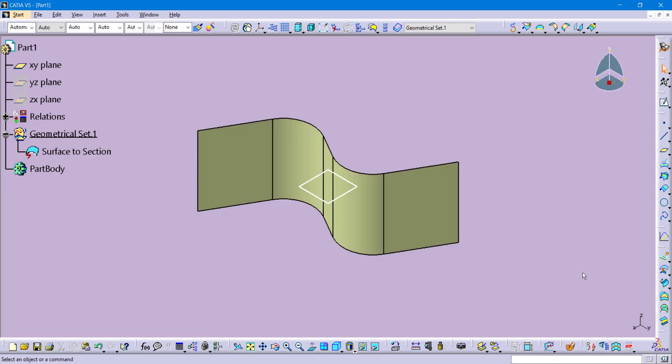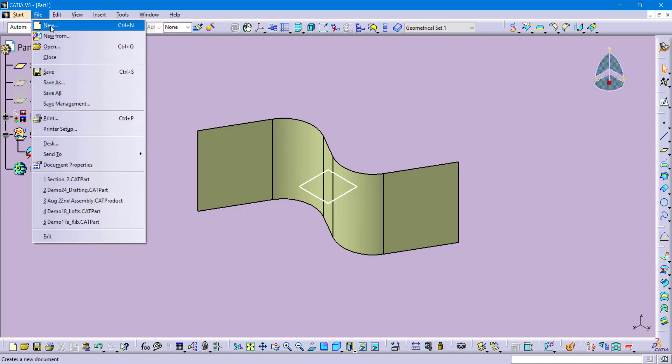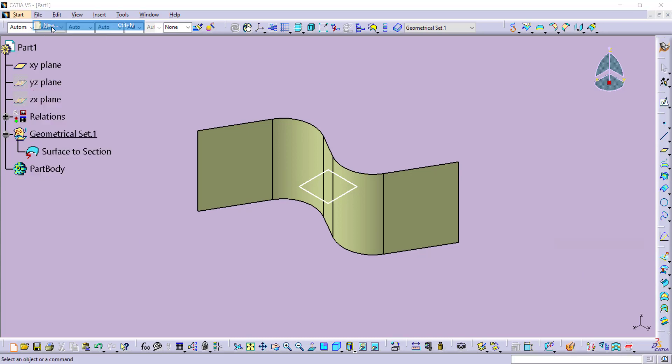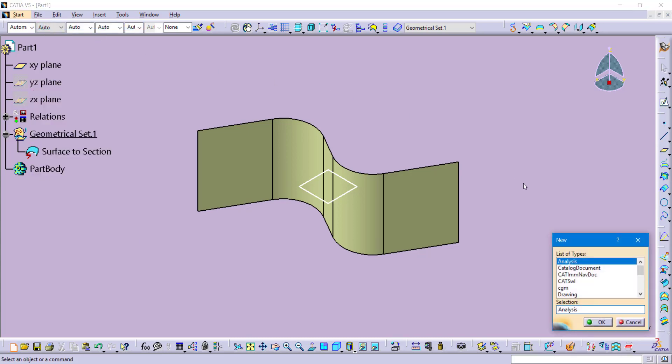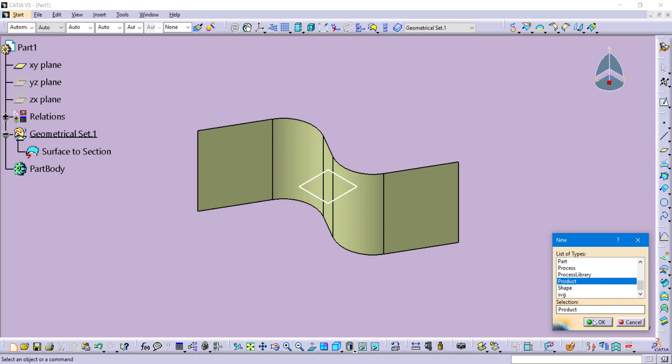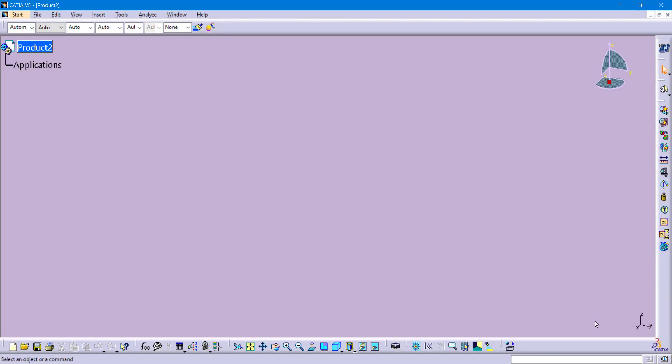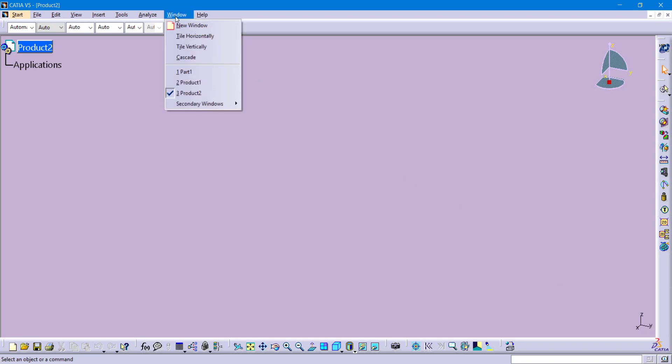Now from here I am going to go into the DMU sectioning tool, but to begin with that, those buttons always have to be performed on a product file. So I am going to create a file new product. And then in that product we are just going to place that part file. So to quickly do that, let's tile our screens.